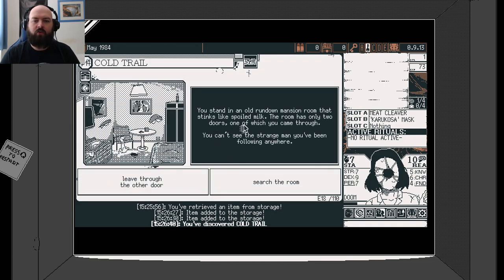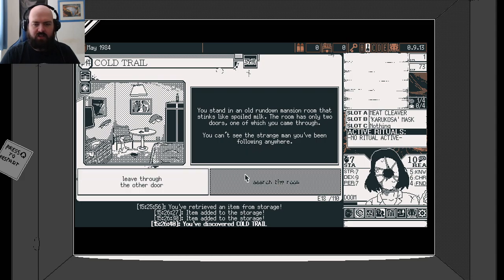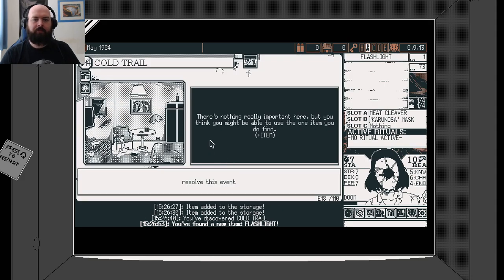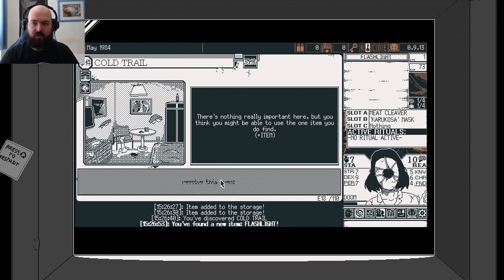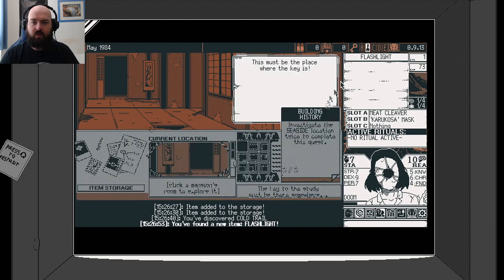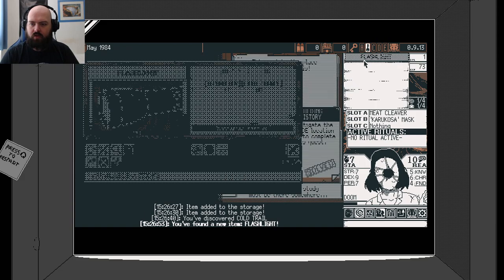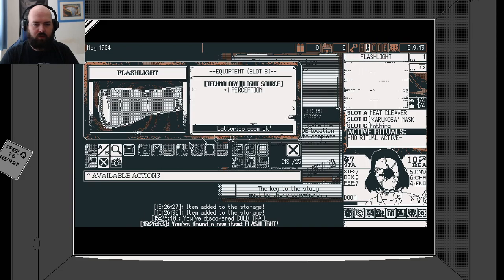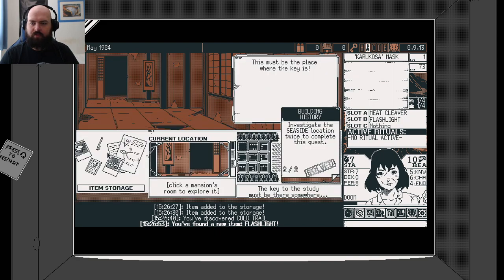It's done in an old rundown mansion room that stinks like spoiled belt. The room is only two doors. One of which you can through. You can't see the strange man you've been following anywhere. Let's search the room. There's nothing really important here, but you think maybe you'll be able to use the one item you do find. A flashlight.